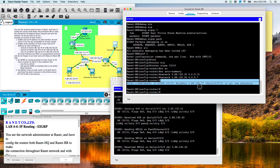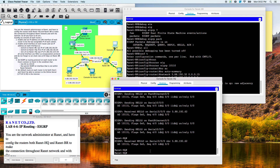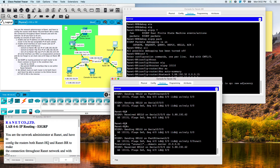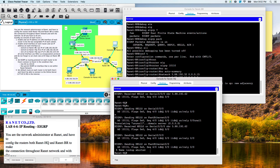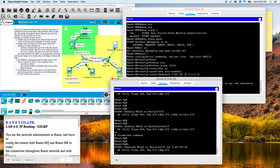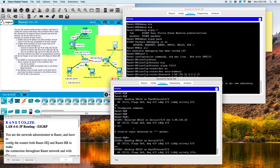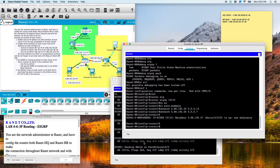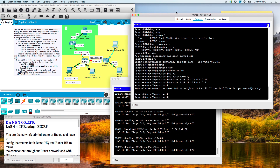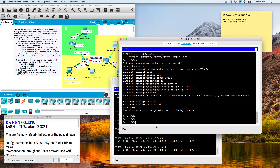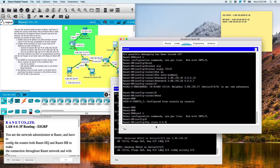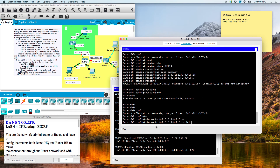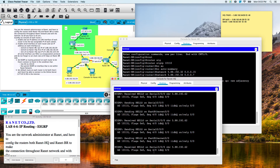There's our new adjacency. You can see we're sending hellos. Let's see what else we need to do — set the default route. IP configure terminal, IP route to serial 0/0/0. We need to do our default route here to serial 0/1/0.